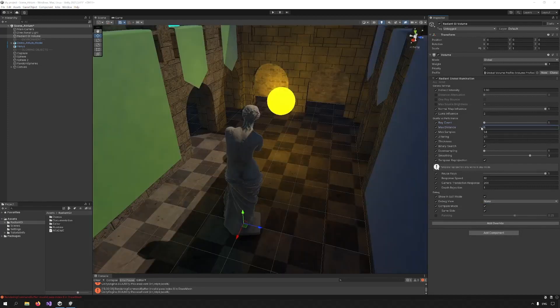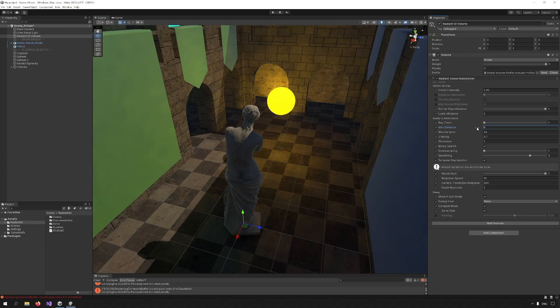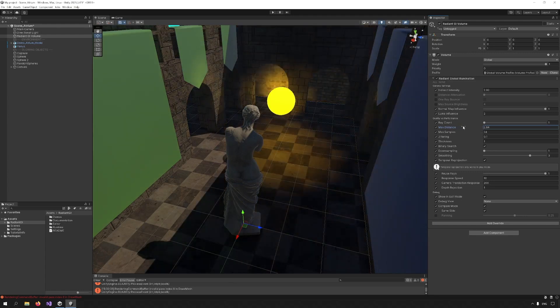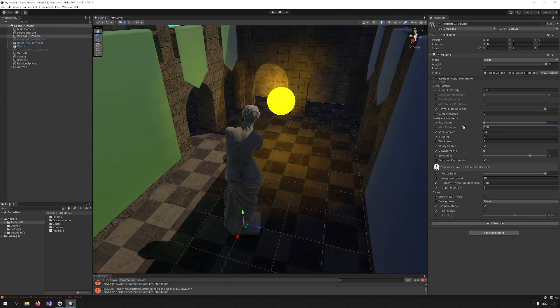Max distance refers to the distance the rays travel. If I reduce the max distance, you can see that the effect of the light from the ball is reduced.